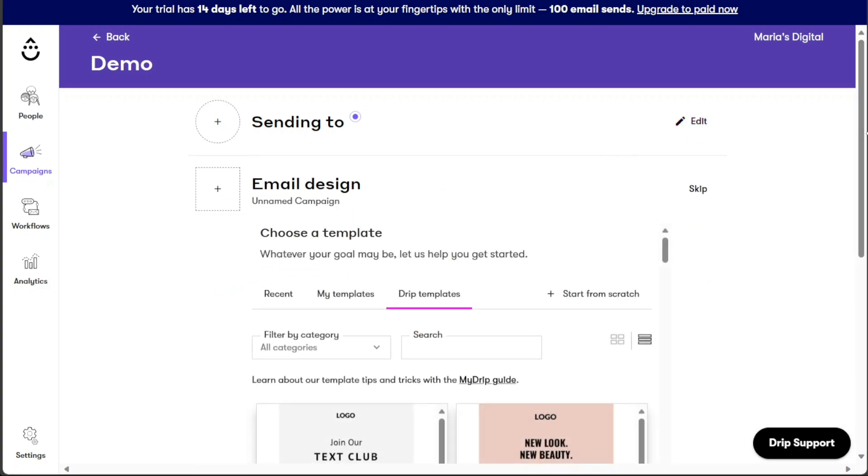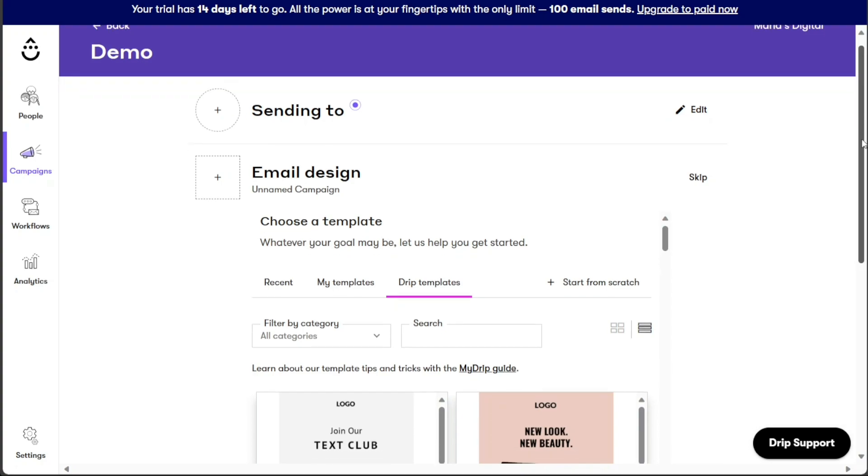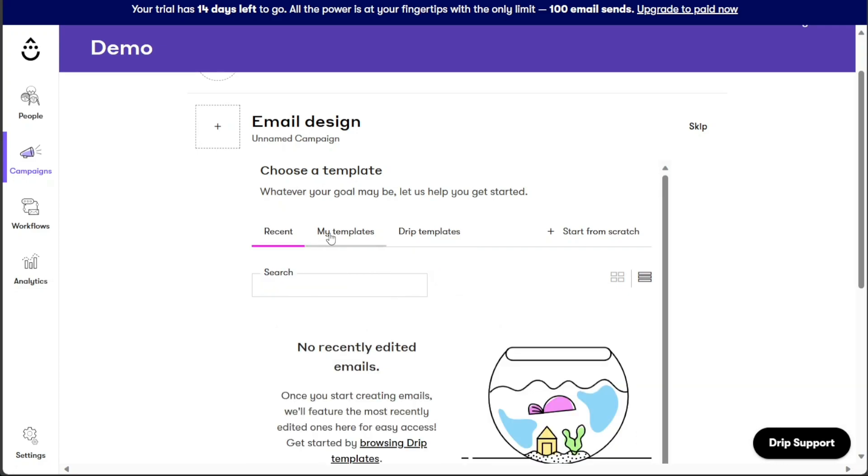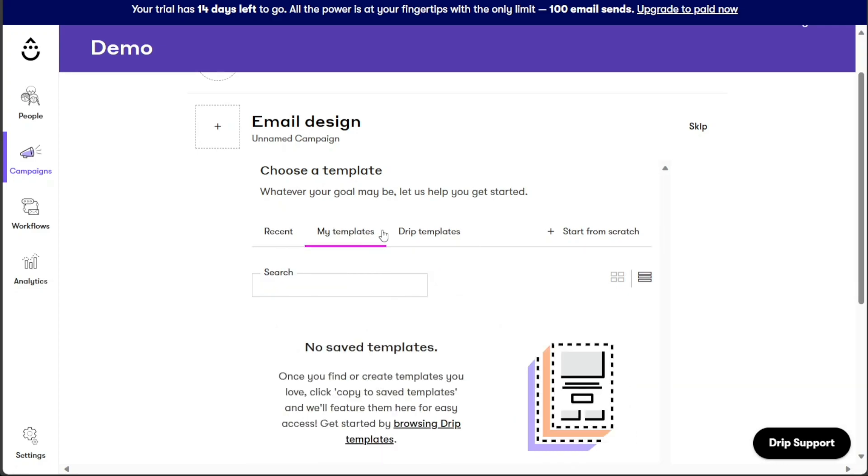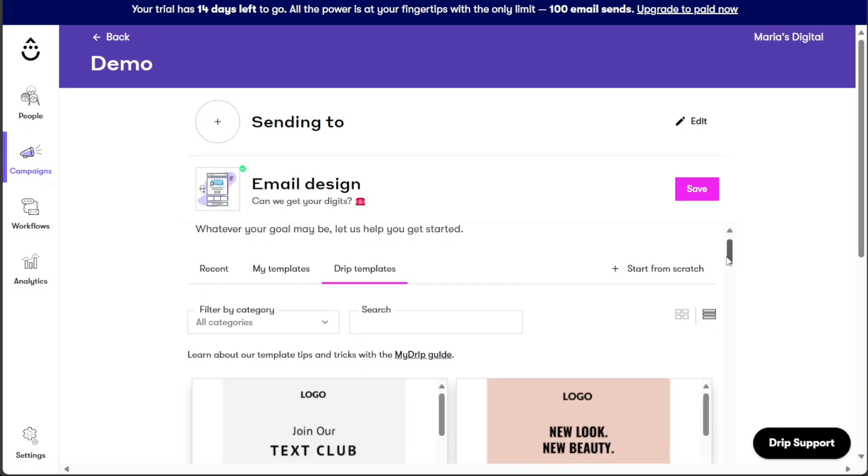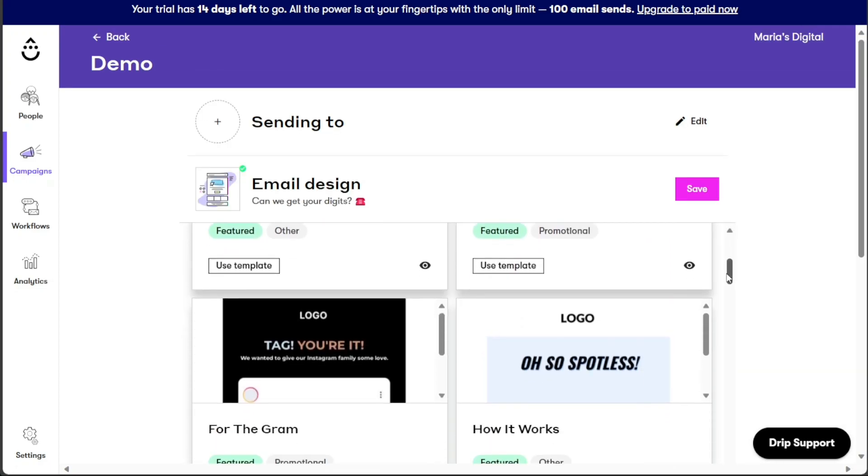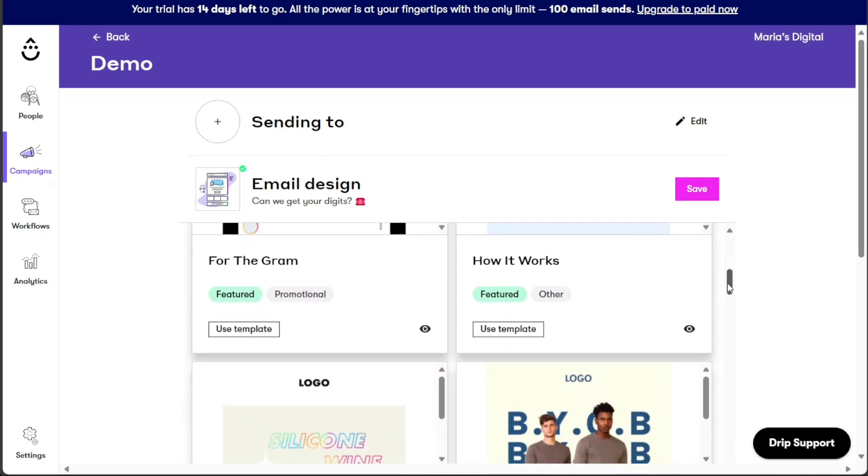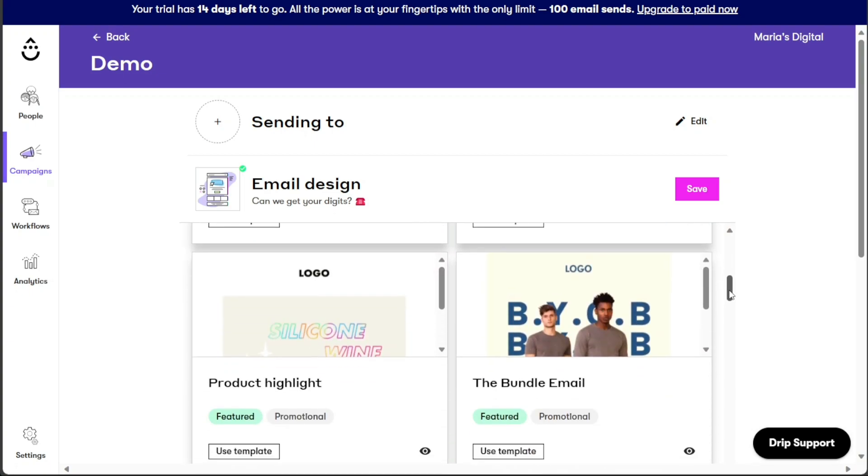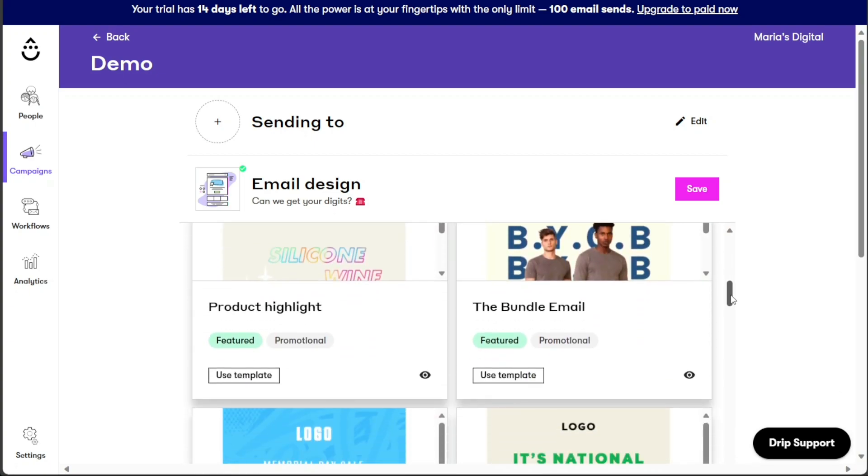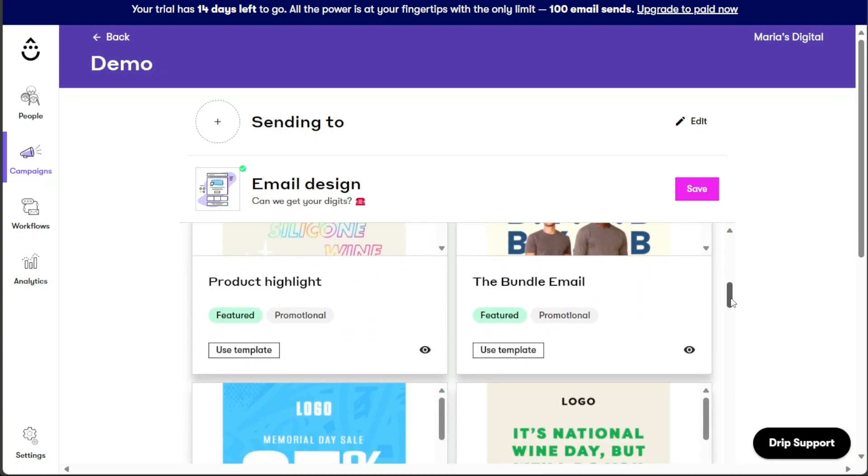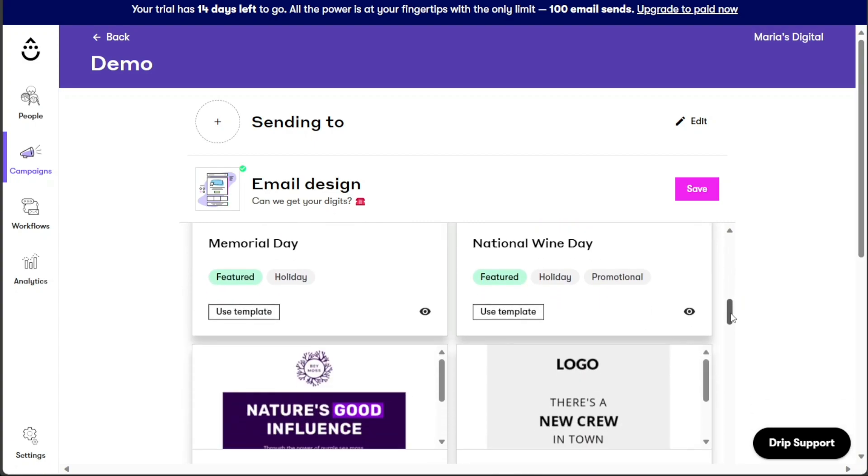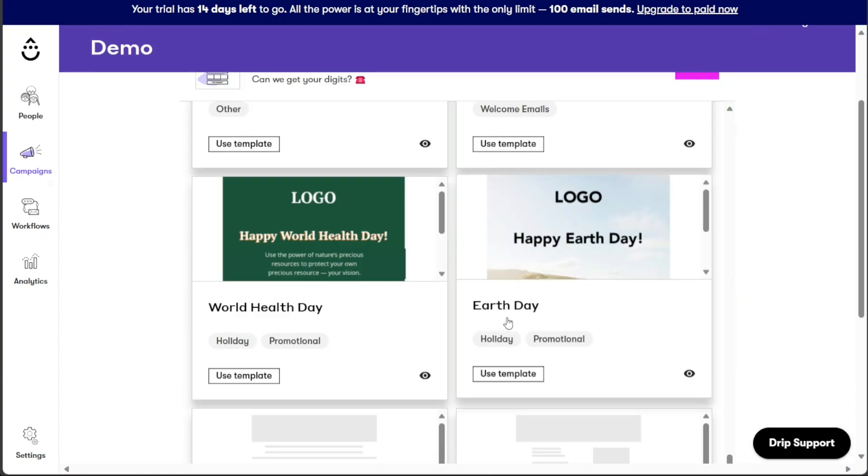Moving on to the Email Design section, here you can customize the visual appearance of your email. By clicking on this section, it will expand, granting you access to a variety of design options. Browse through the available templates and select the one that best suits your email campaign's theme and objectives. For this tutorial, let's scroll down and choose the template named Earth Day. To proceed to the email editor, simply click on the Use Template option.